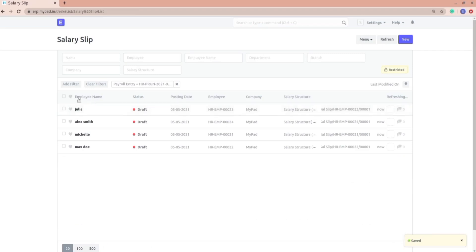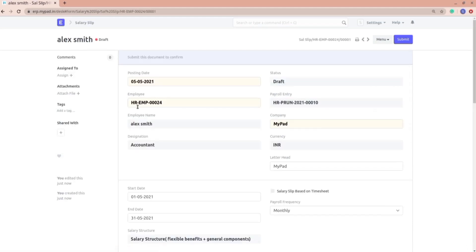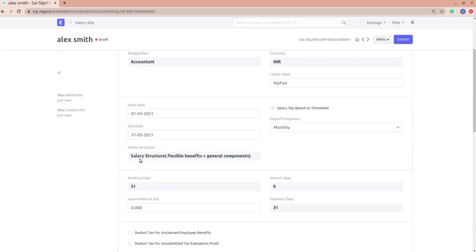I'll click the Create Salary Slips button. If I go into the salary slip list, you can see that four salary slips are now created. All of them have different salary structures — for example, Alex was having this salary structure.